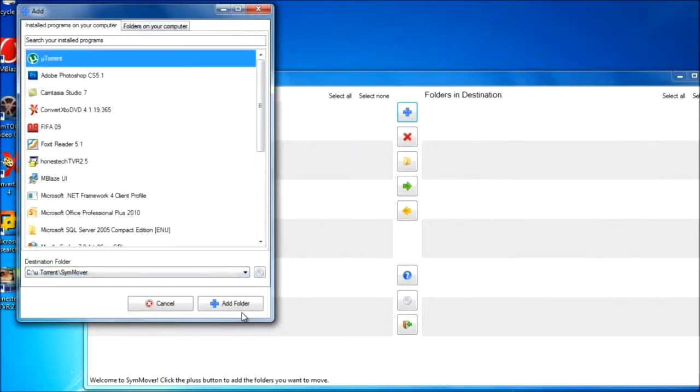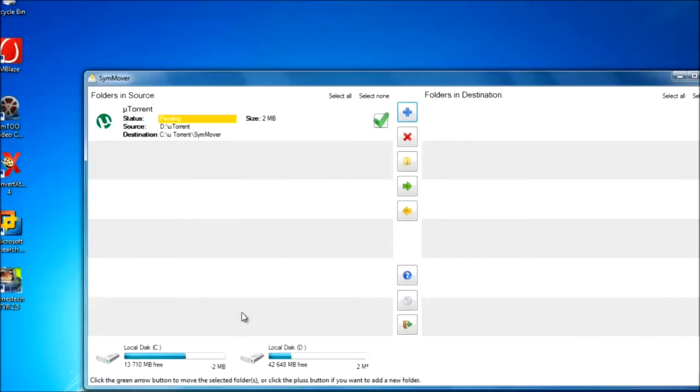I'm going to select uTorrent, then hit this add folder. Now you can see the source is D and destination is C.